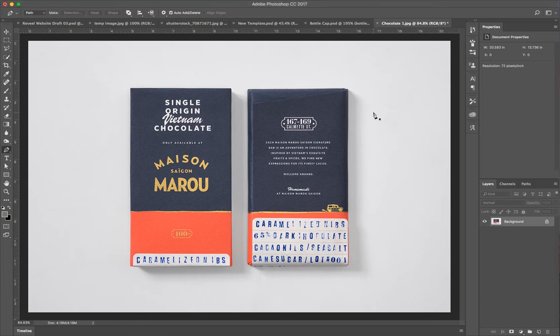So there's a lot of different ways to do this. We're going to start by making a selection of the bars with the pen tool, and then we're going to cut out the shadows separately, which is going to give us a lot of control to move things around and change the background color.